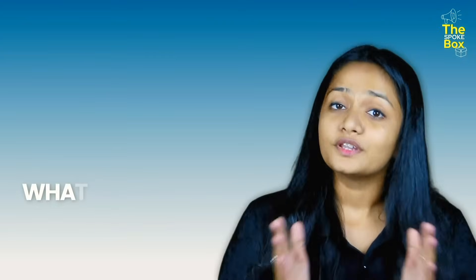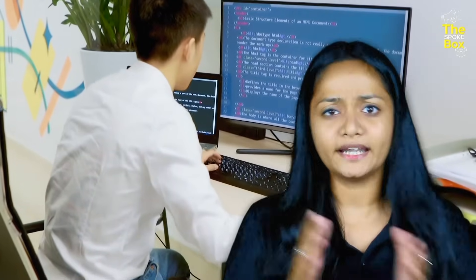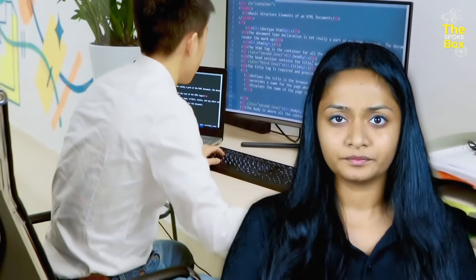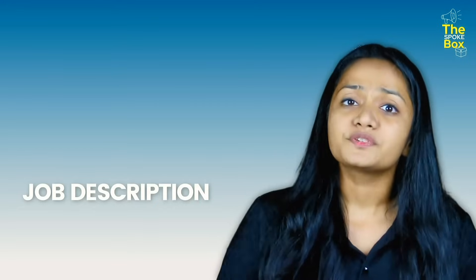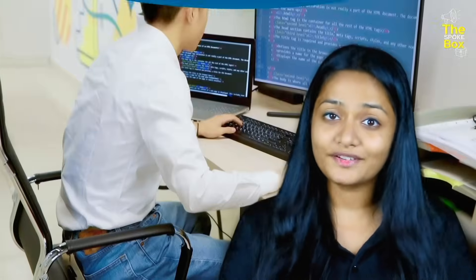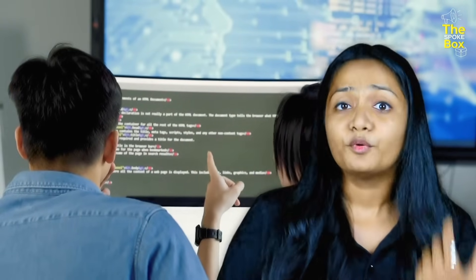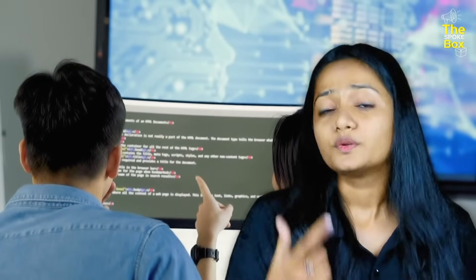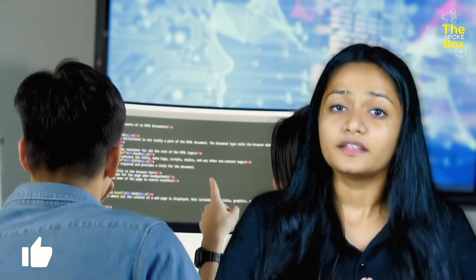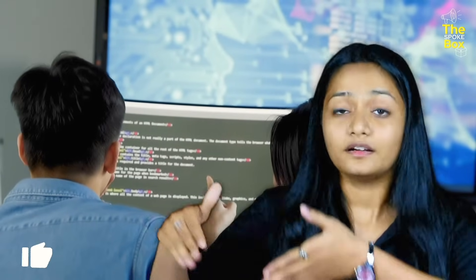What is a full stack developer? A full stack developer is a person who handles both frontend and backend. Let's understand the job description of a full stack developer. As we have discussed, he has to handle both frontend and backend development. Frontend is basically what the user interacts with and backend is where the data is stored.